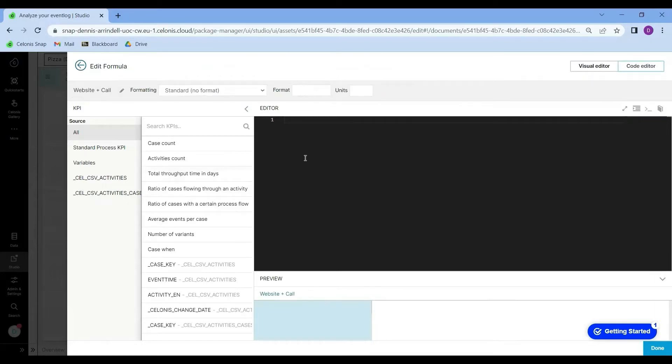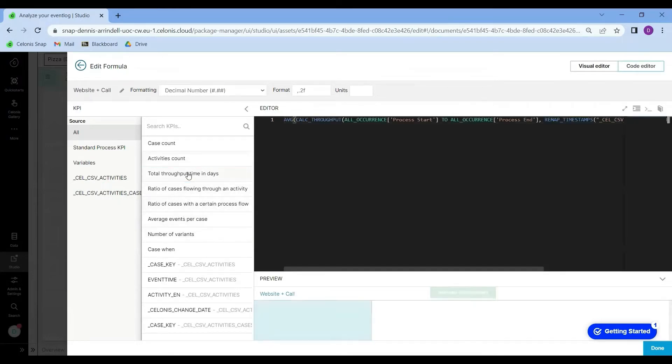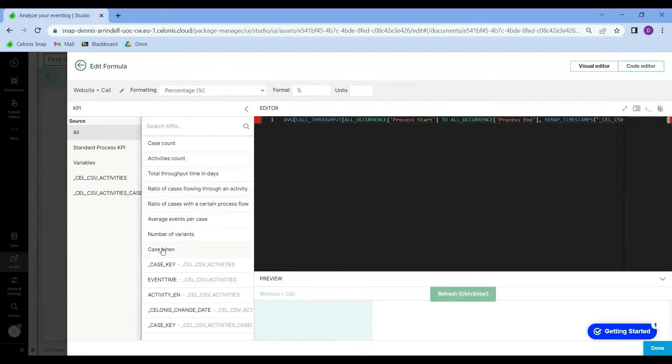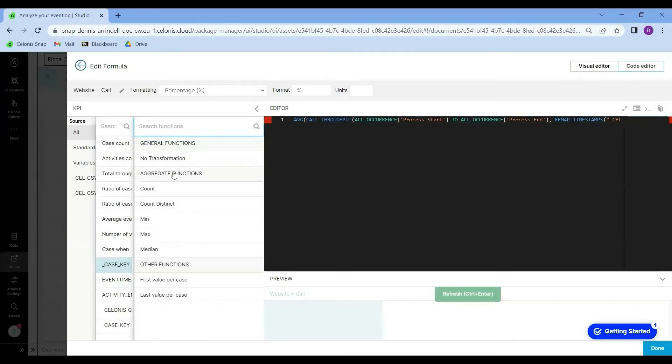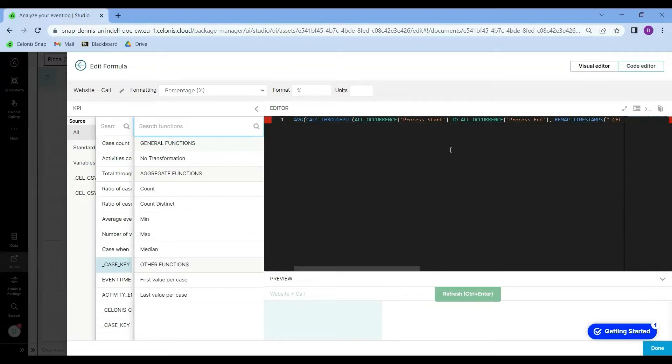As you can see, I can select a lot of different operators and variables over here. We can also see that as I click on this menu over here, the different functions automatically appear in this space.